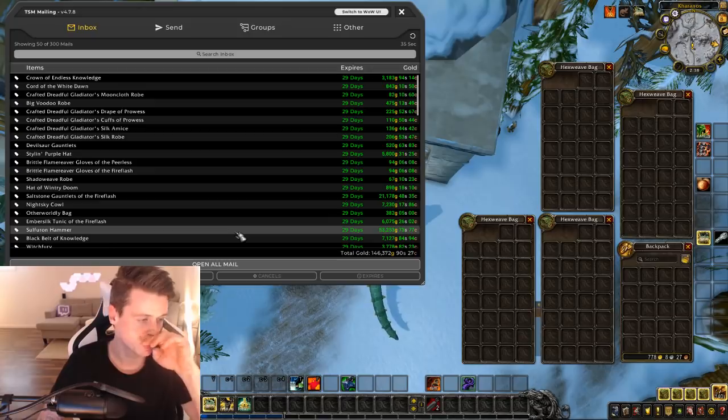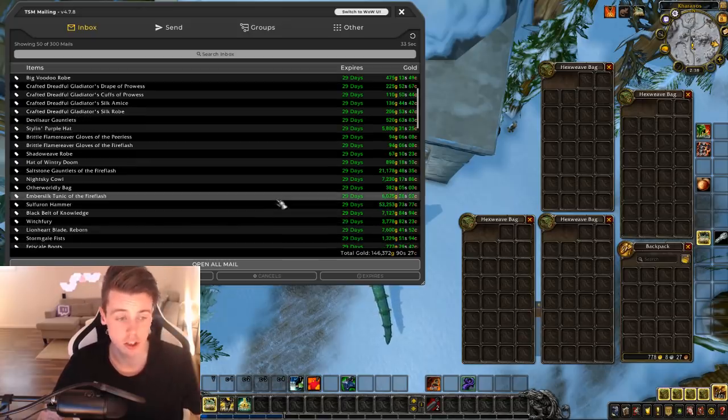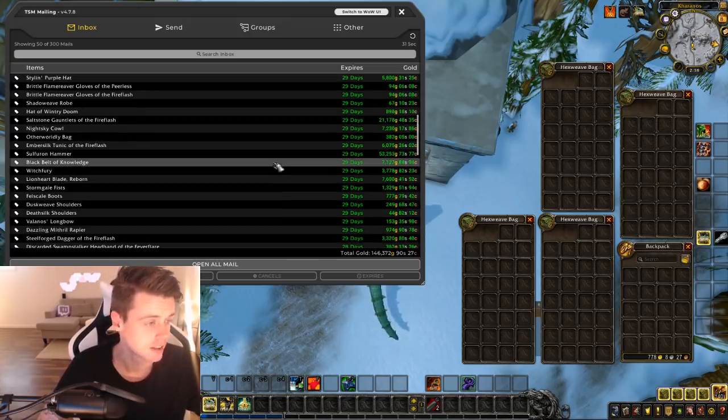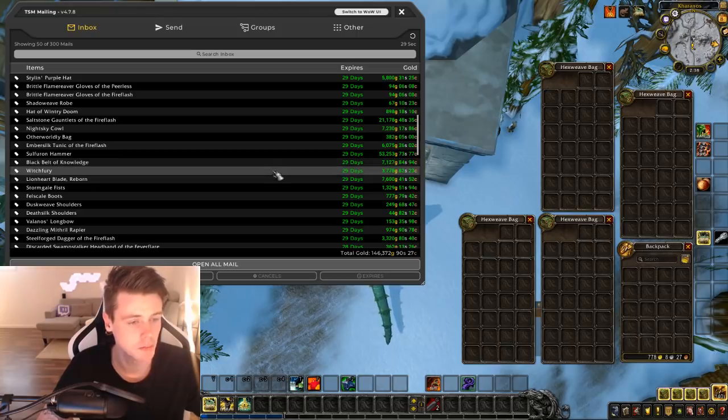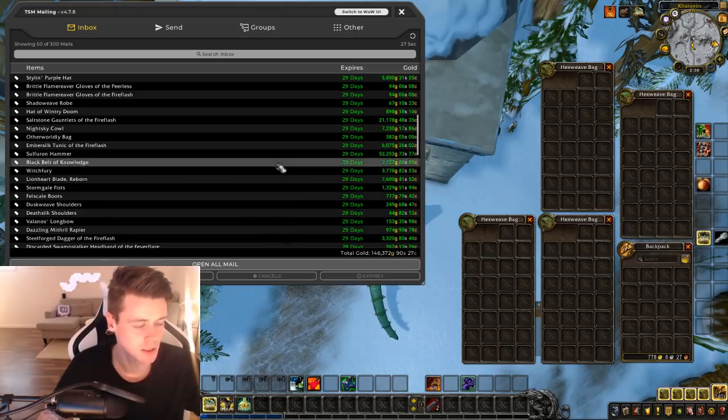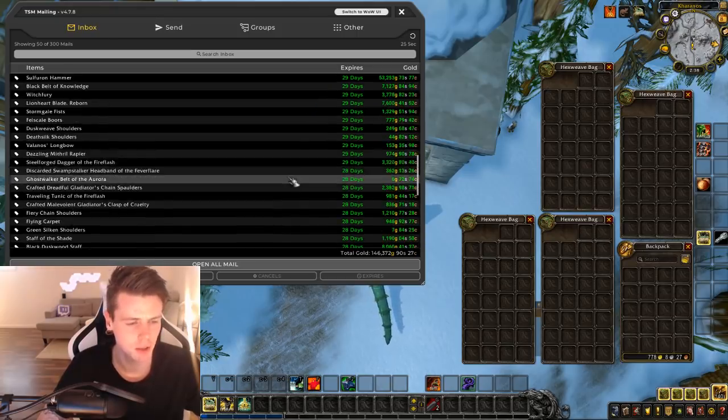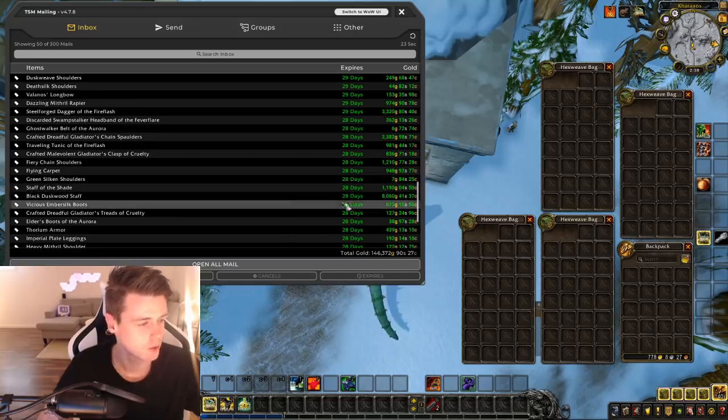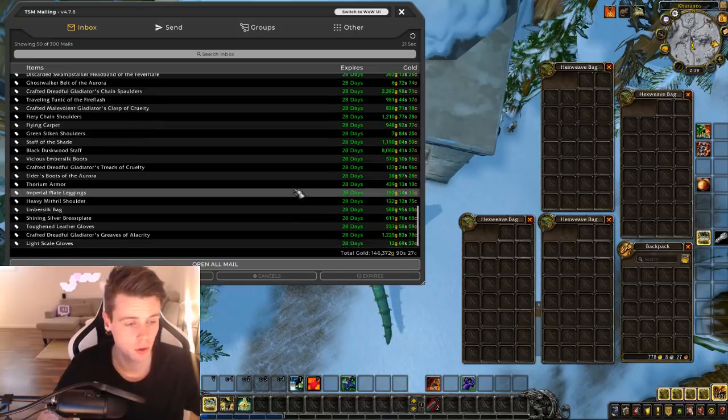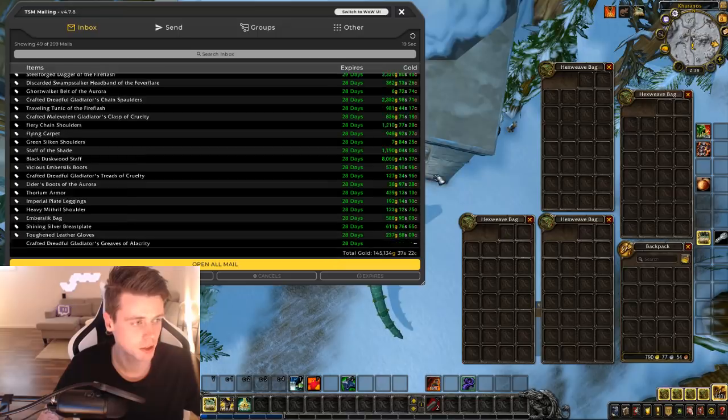Soulforged Silver Hammer, 53,000 gold on a bid actually. That's kind of strange, not that many people do bids. Some crafted items, Witchfury is a random classic BOE item. 80,000 gold in the Black Duskwood Staff, another world drop. And that's pretty much it.